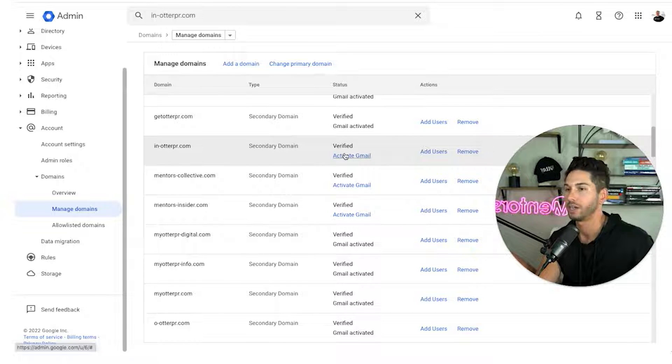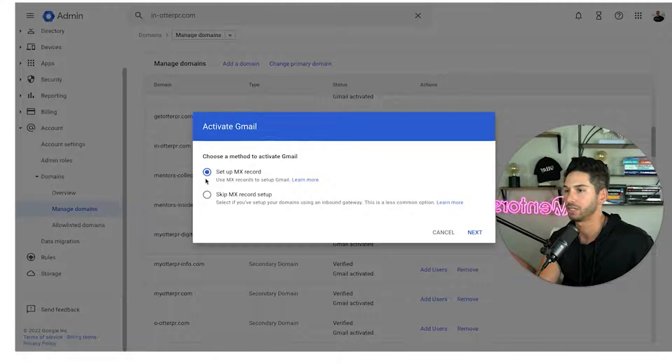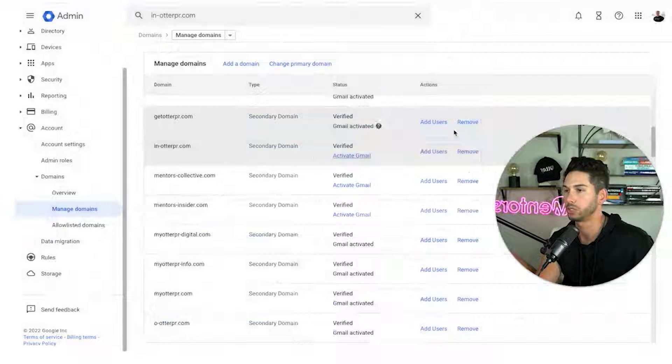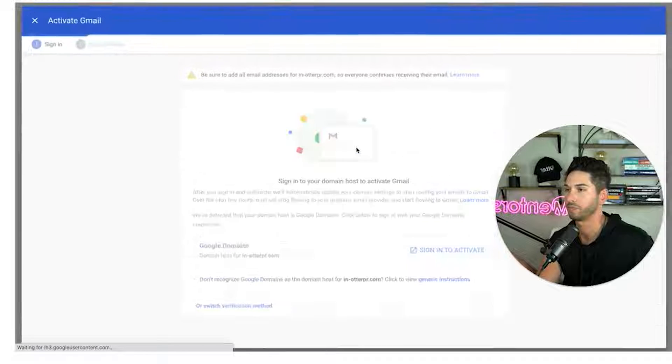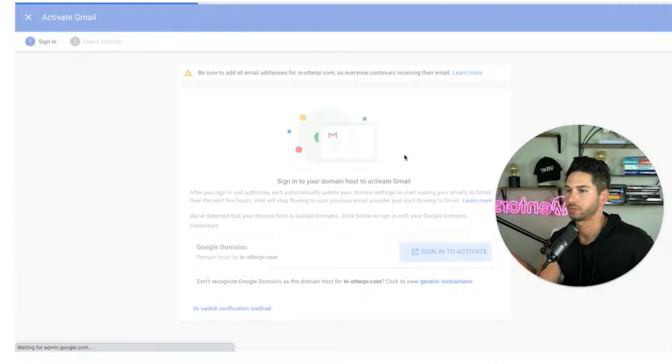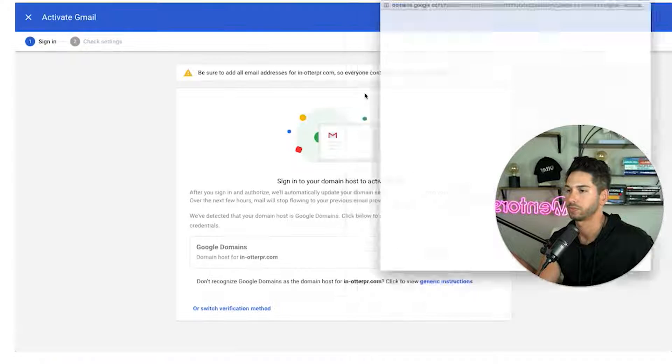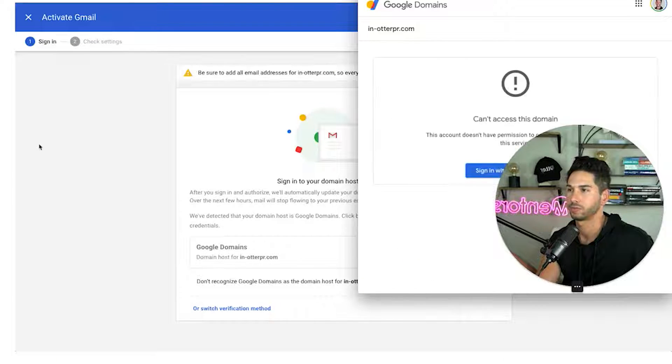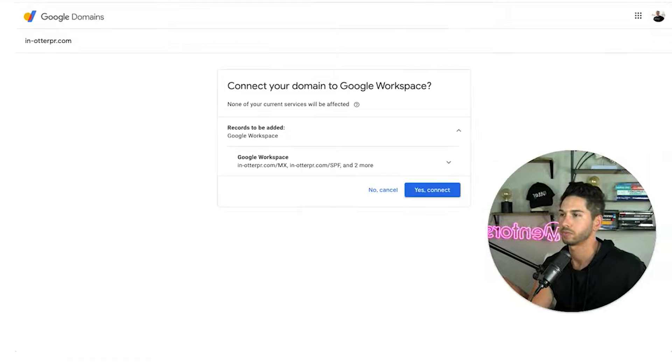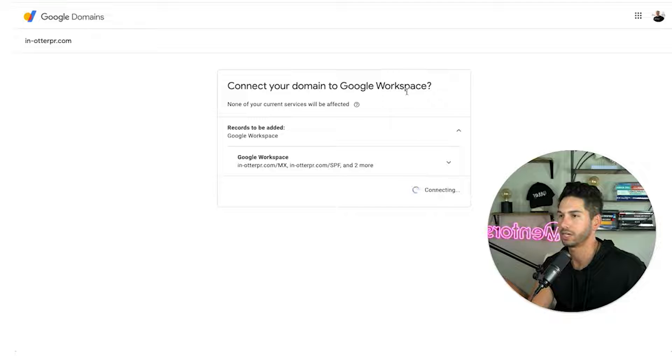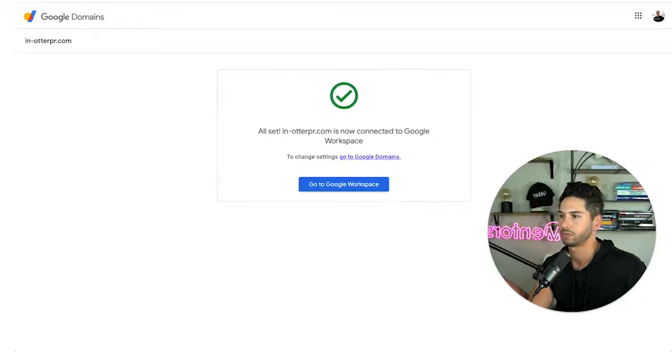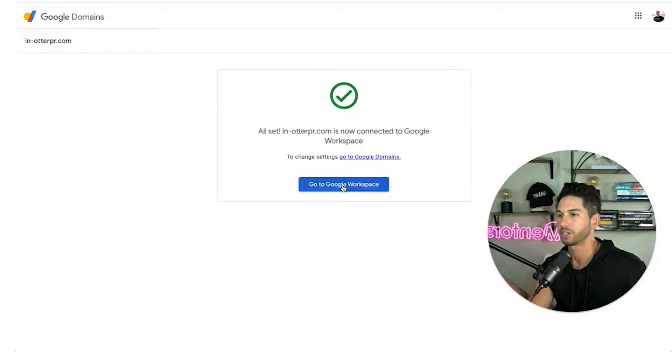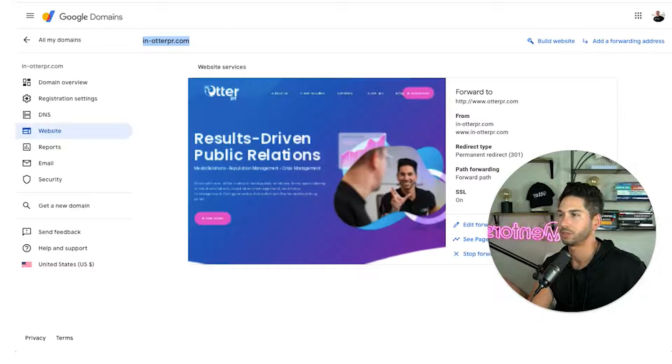Okay I added it and it verified automatically. There we go because we're signed into the same account. Again look how seamless this is. They just work together. Now I'm going to activate Gmail. Set up MX record. It's going to do this for me. That is awesome. Okay we're signed in. Look at this. It's going to connect the google workspace to google domains. All right one click connect. Look at that.